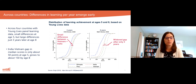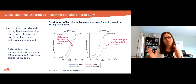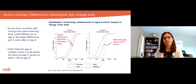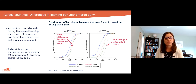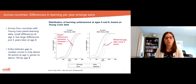The lines in the first graph are all very close together — very small differences in learning outcomes at age five. But much larger differences just three years later at age eight. In particular, the India-Vietnam gap in scores is only about 50 points at age five, which is about half of a standard deviation.